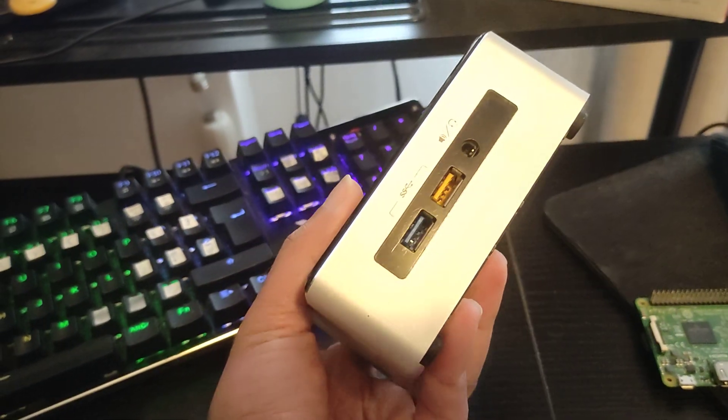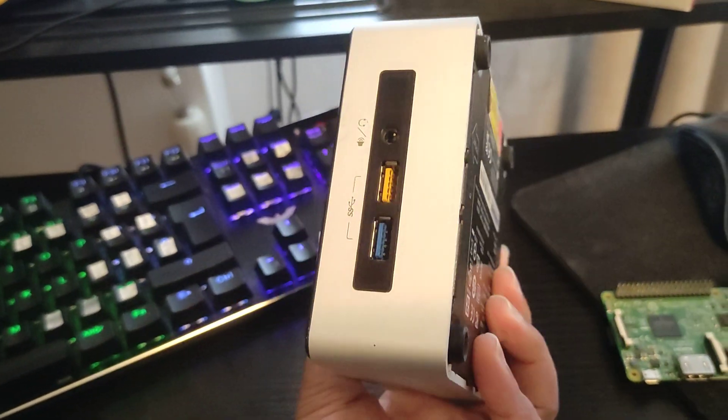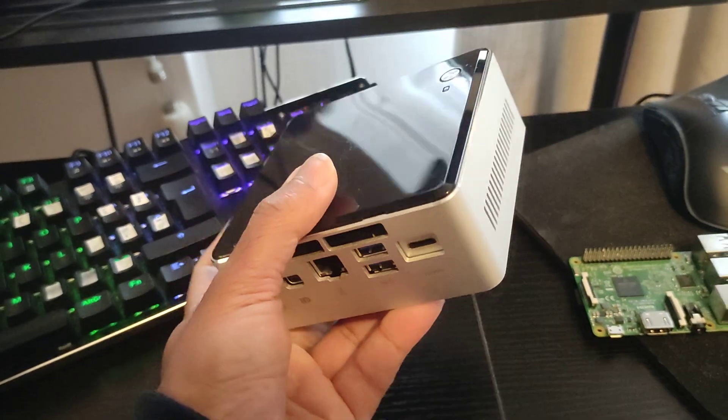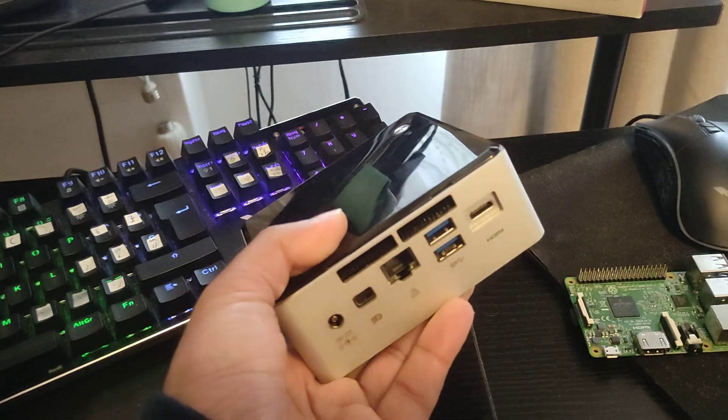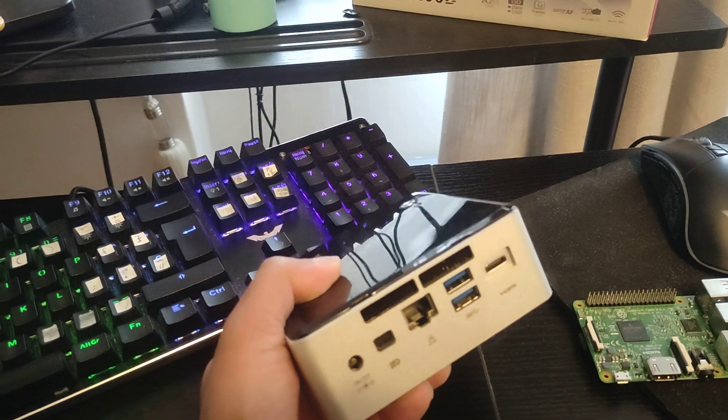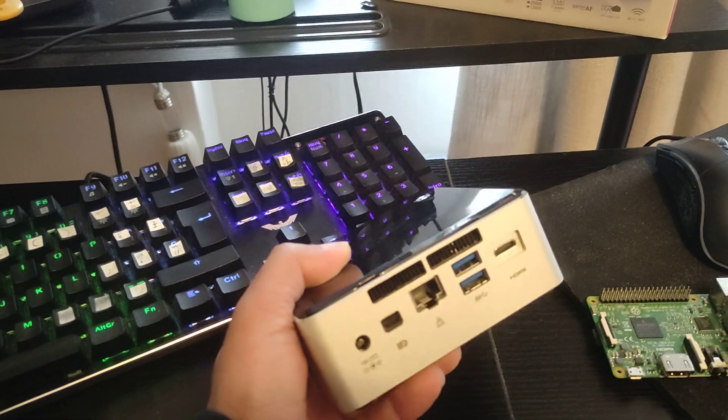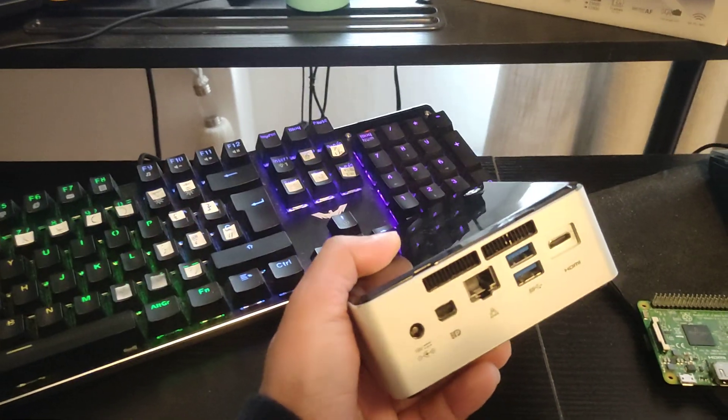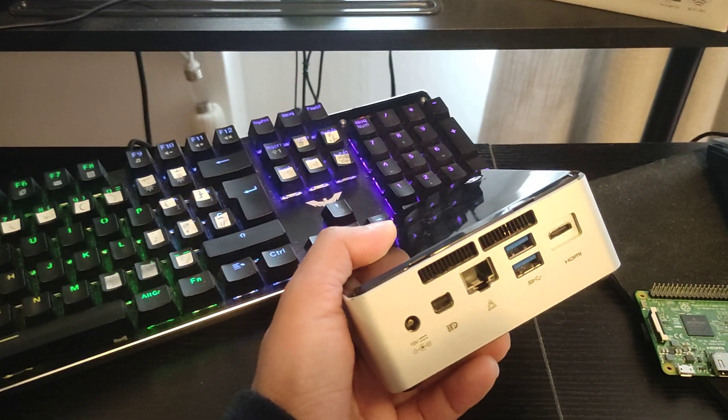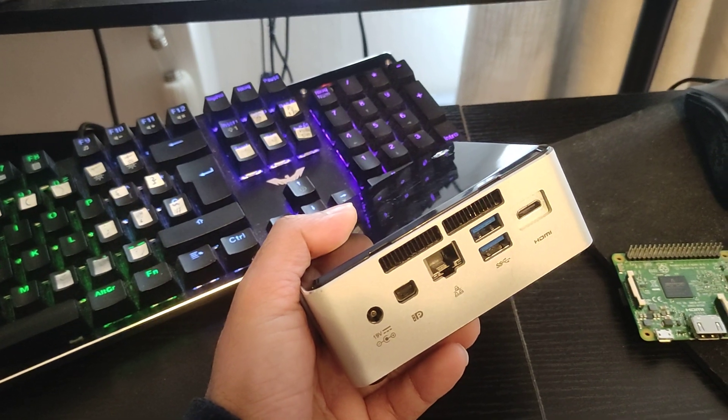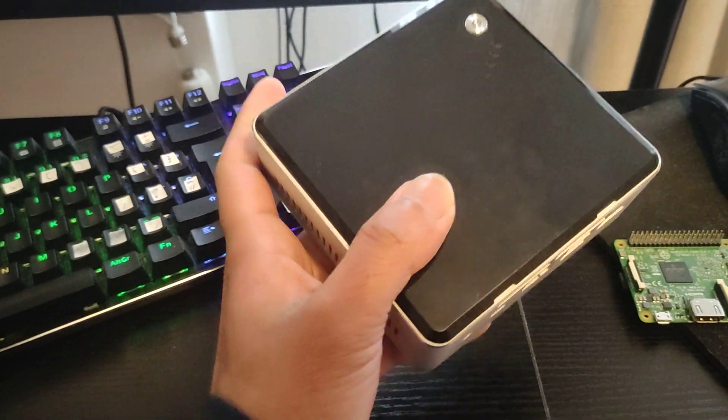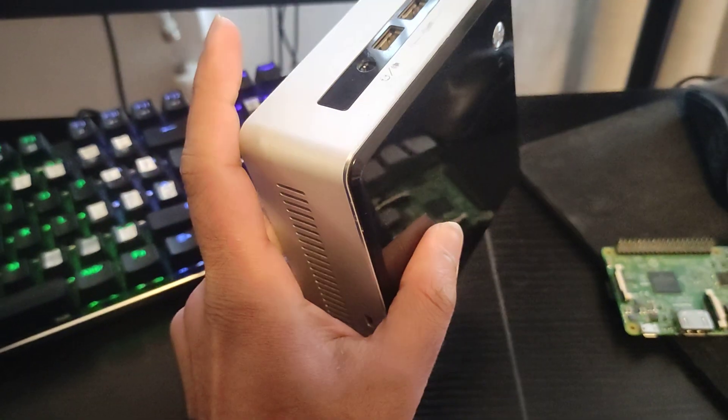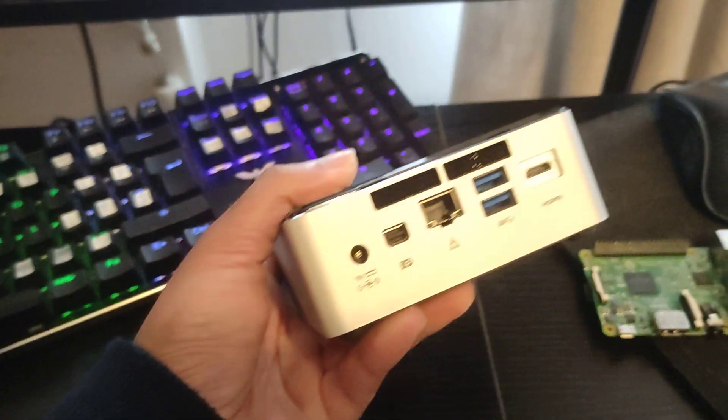Although when you play some games on this particular machine, the fan will start making some noise, but you can hear it. And apart from that, I think it has been working great.